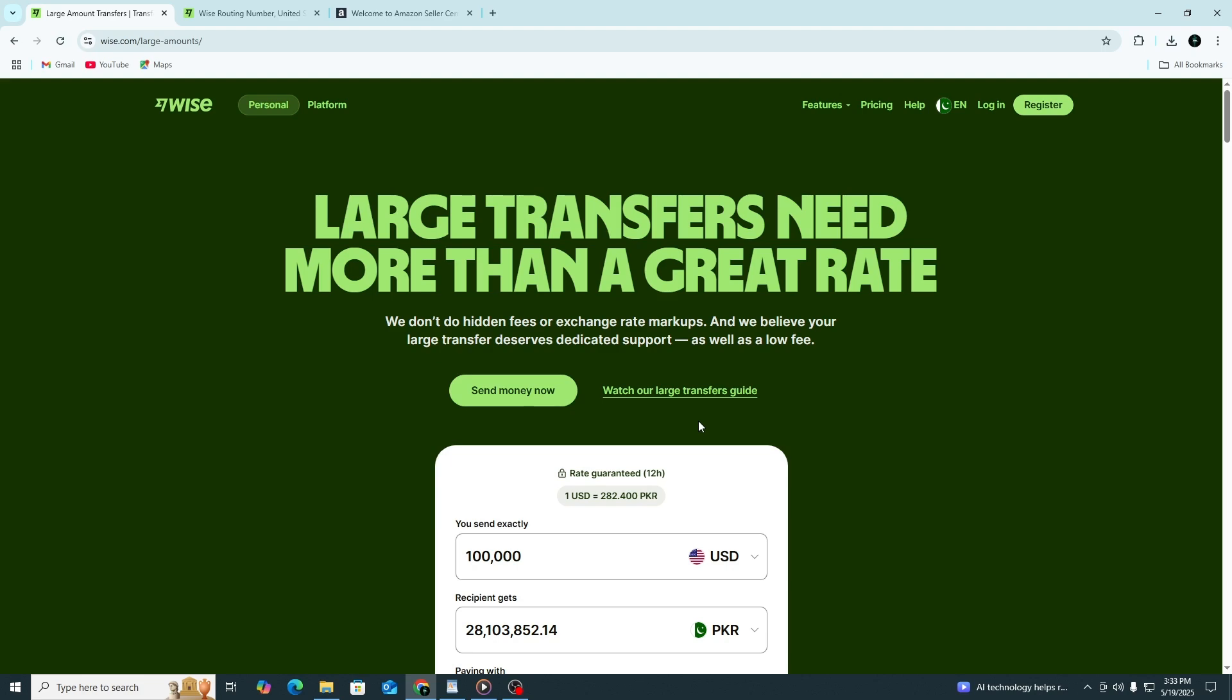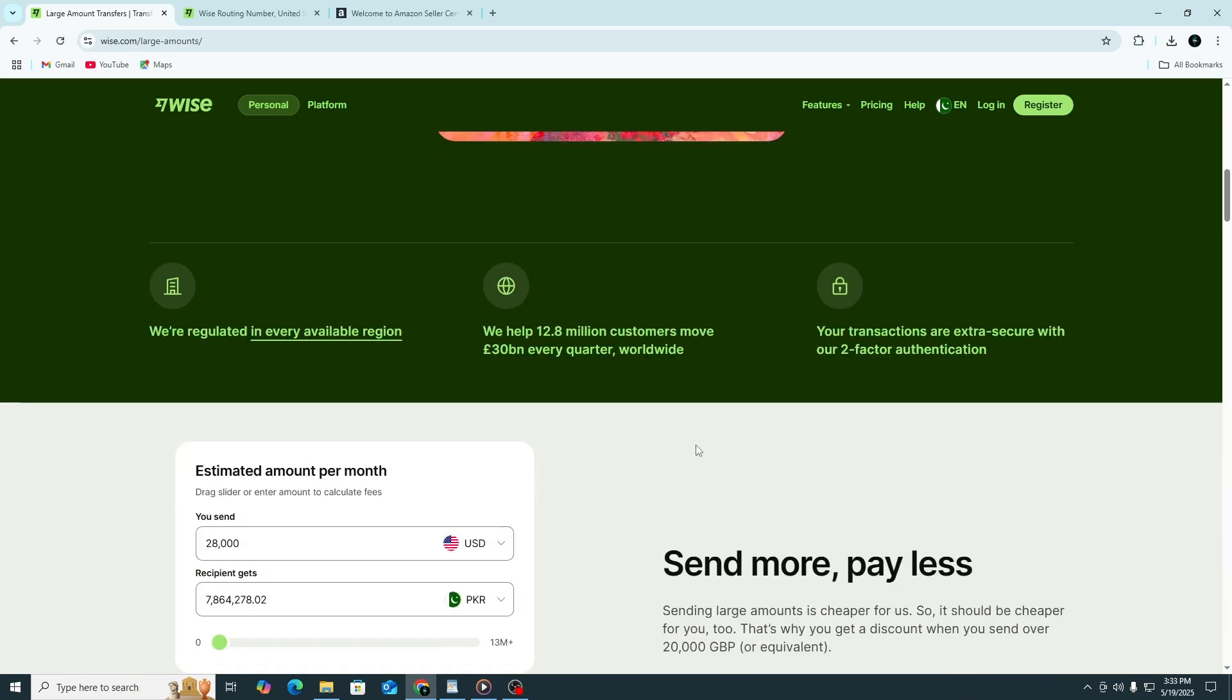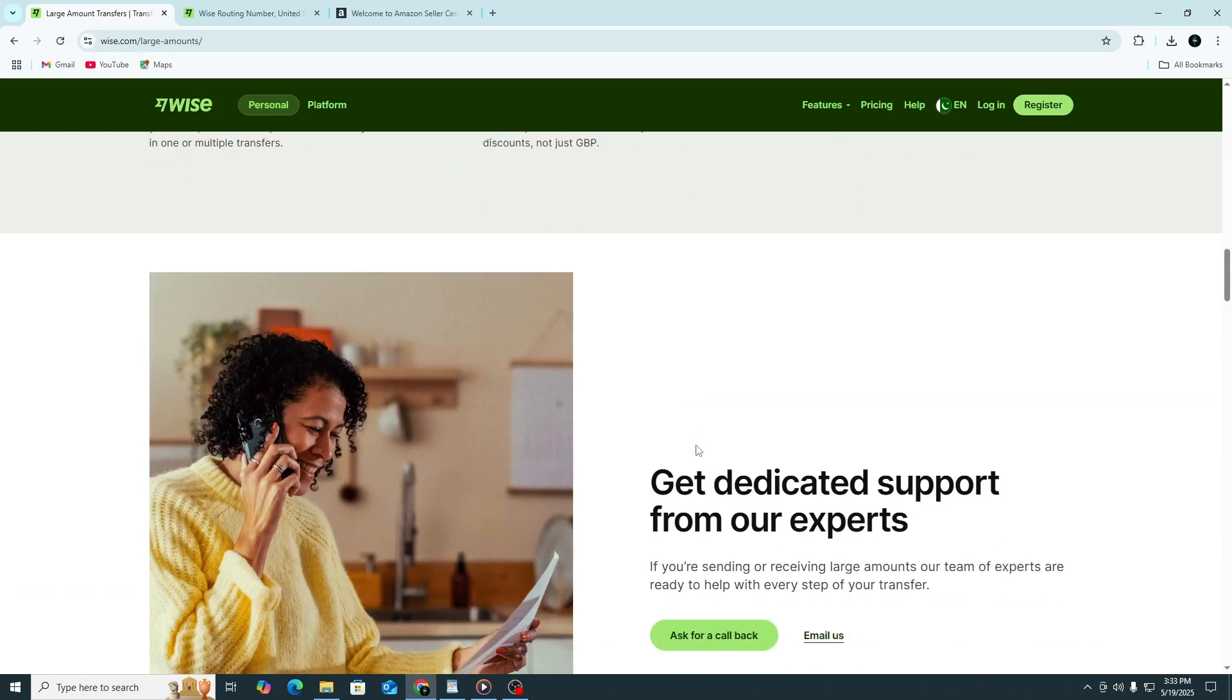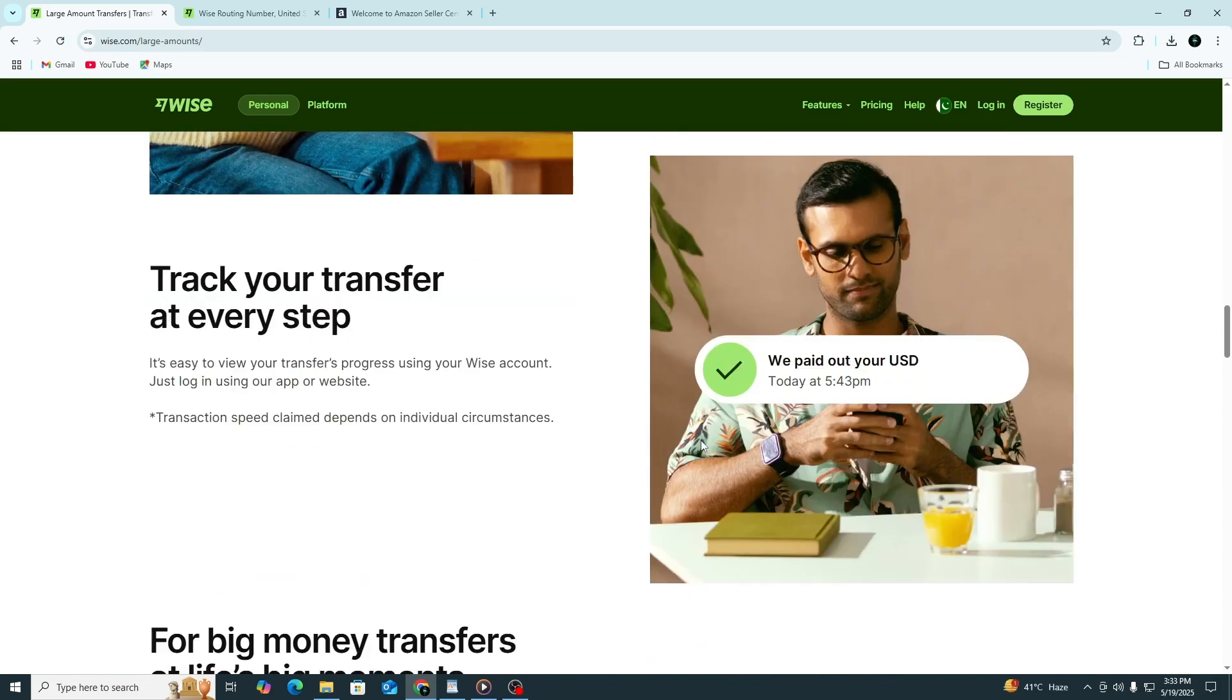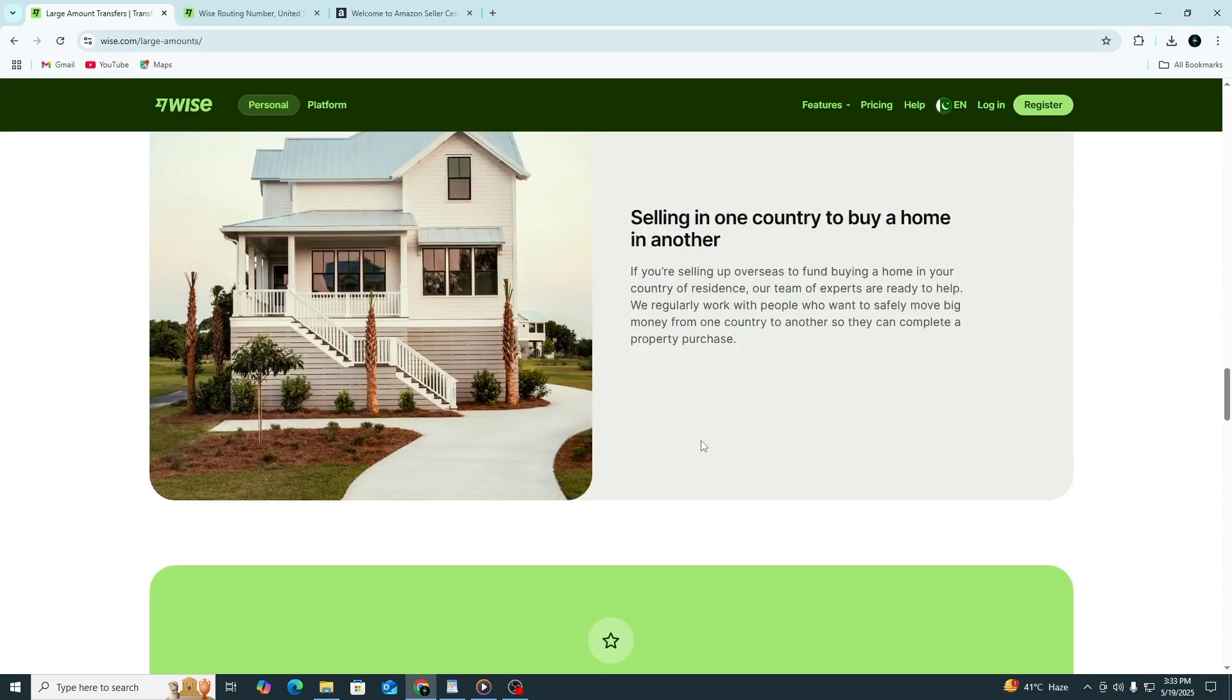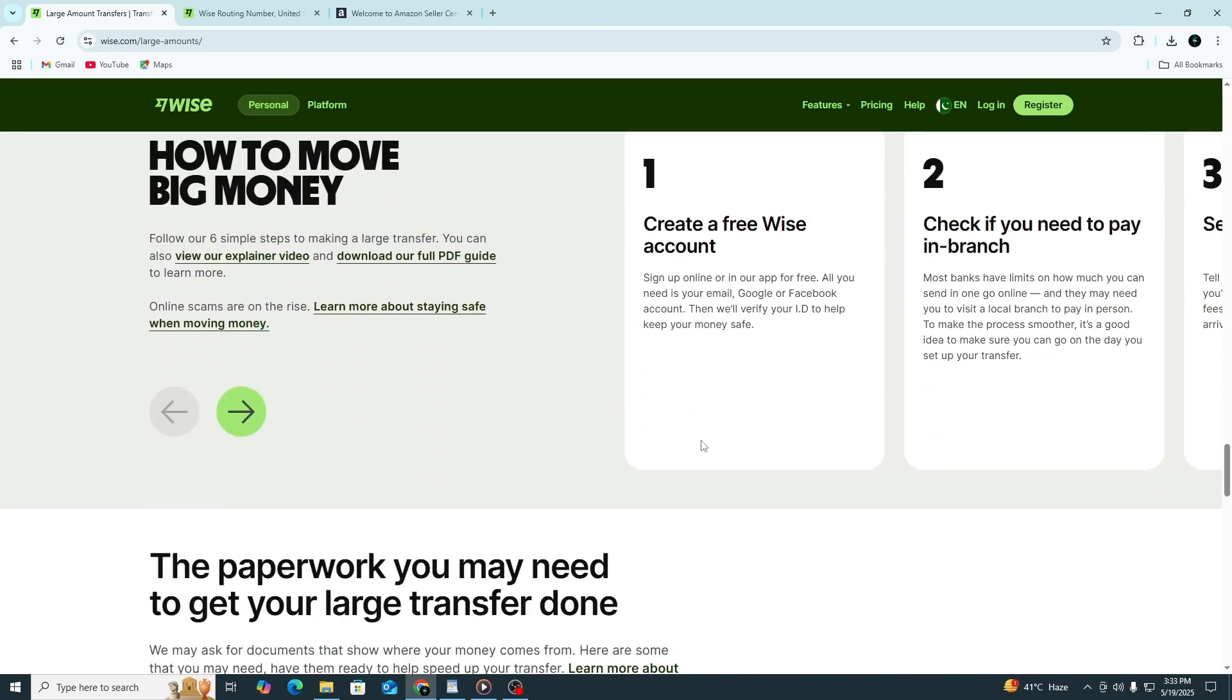If you found this tutorial helpful, don't forget to check out the link in the description to sign up for your Wise account. That link lets you sign up for free and might include a special offer for a free international transfer.